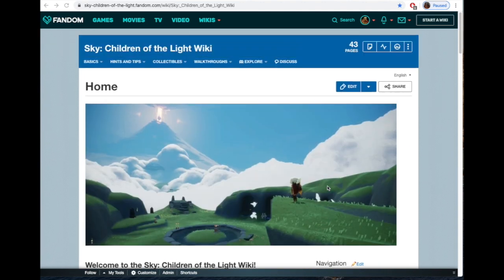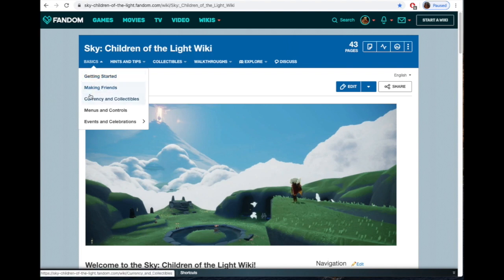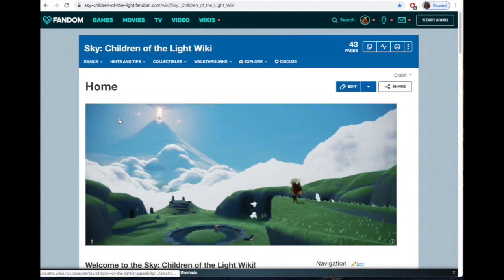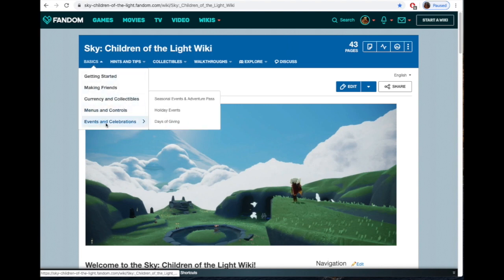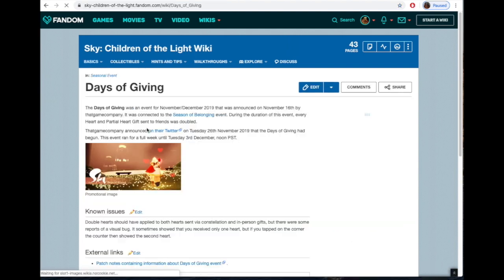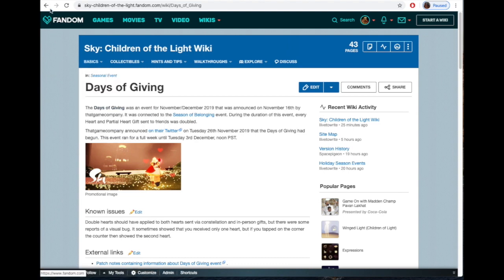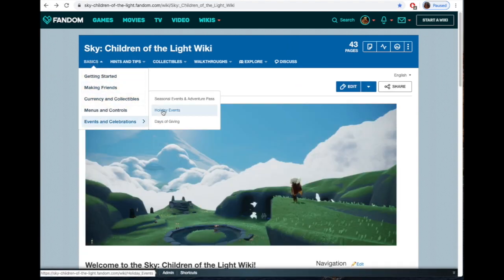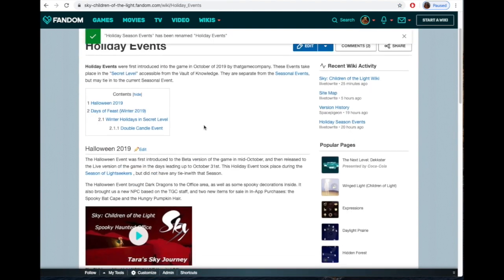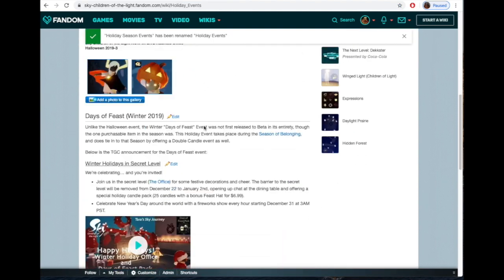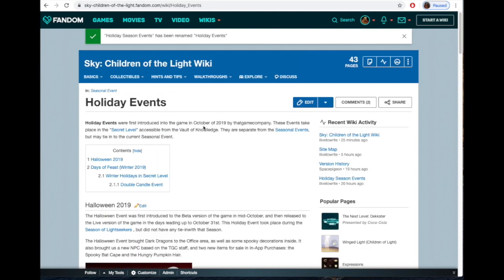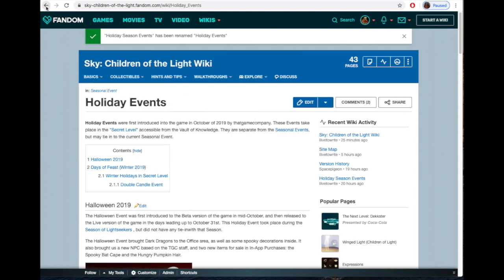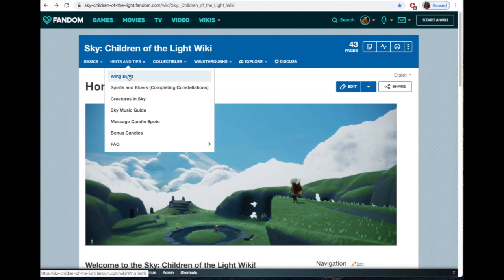This is your main page. The basics section here is getting started, making friends, currency and collectibles, what there is to find in the game, menus and controls, and then events and celebrations. This is stuff that's either in progress or has already happened—seasonal stuff and holiday events that are currently available or were available, so it's kind of historic.